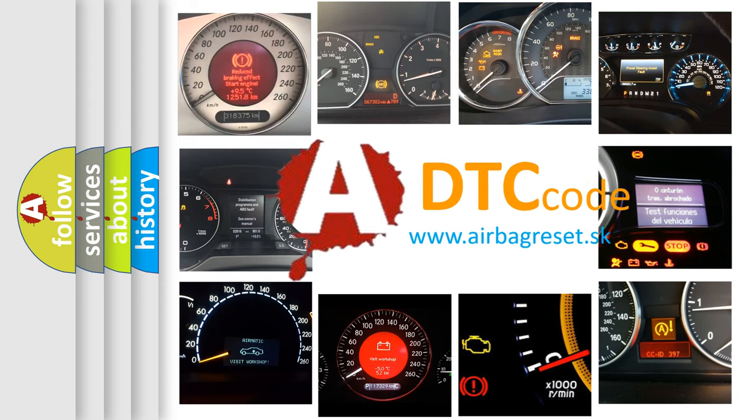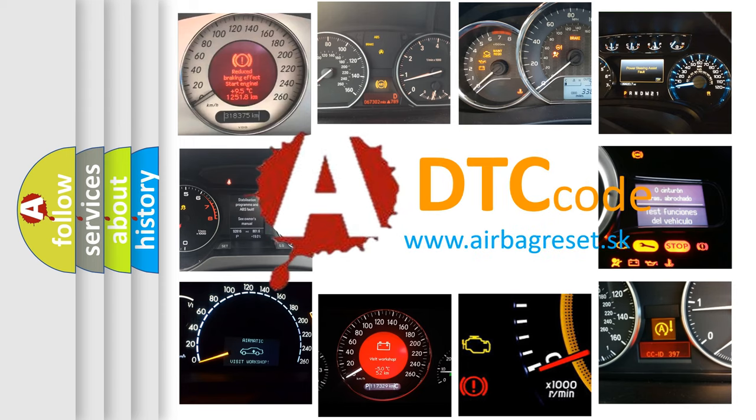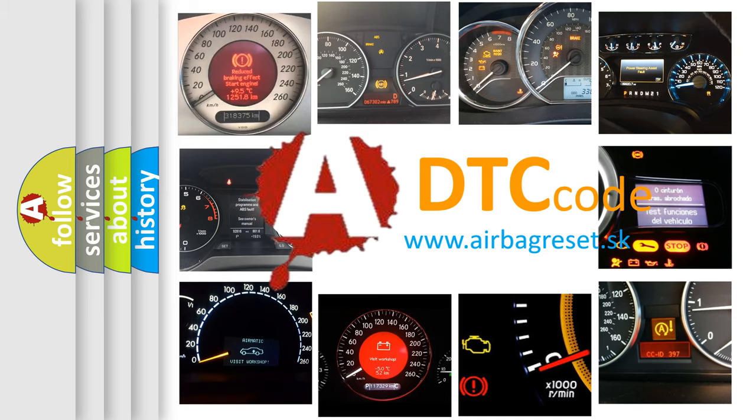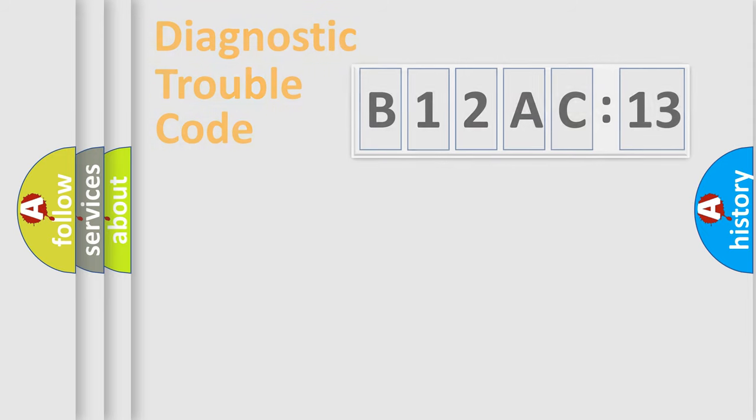What does B12AC13 mean, or how to correct this fault? Today we will find answers to these questions together.